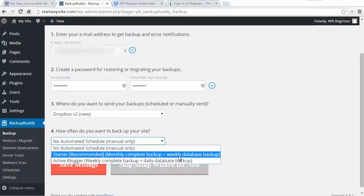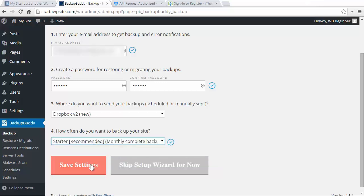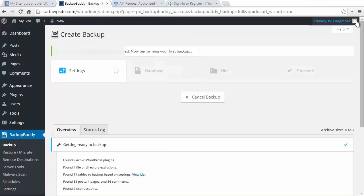So it's going to do a weekly database backup and a monthly complete backup of all of the files. We're going to do that because our website is just starting and I'll be happy with that. We'll save settings.